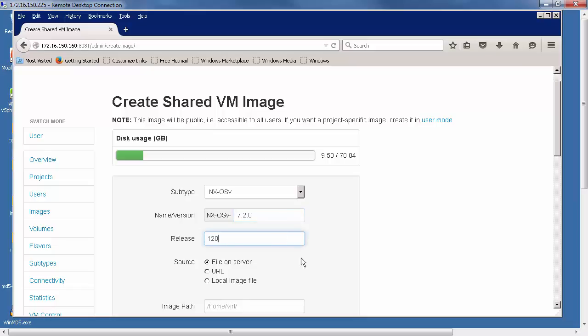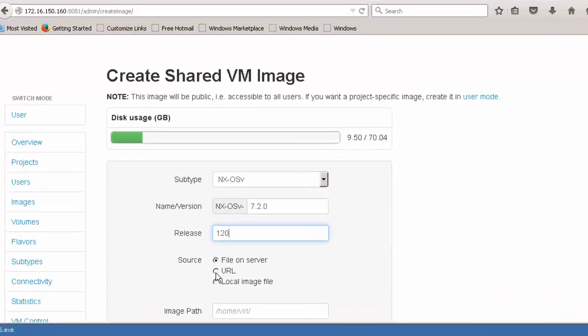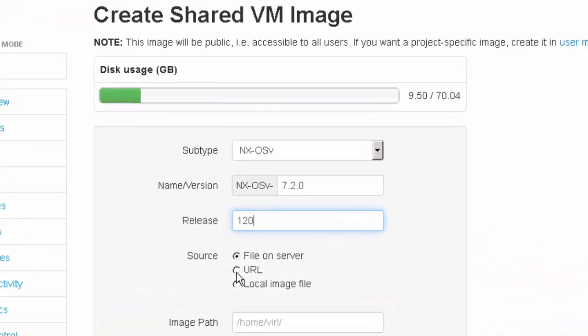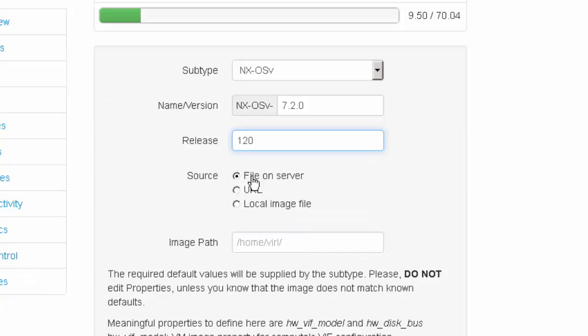Now the next question is where I want to source the image from. I can do it from a file on my server, from a URL, or from a local image. When we do it from a file on the server, that's referring to the file on the CML server in the /home directory.